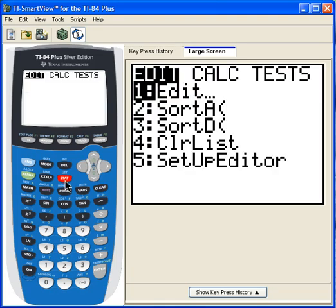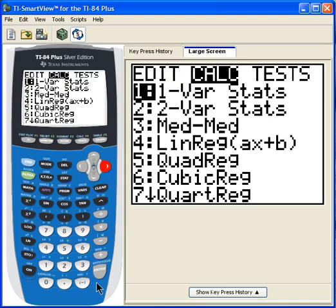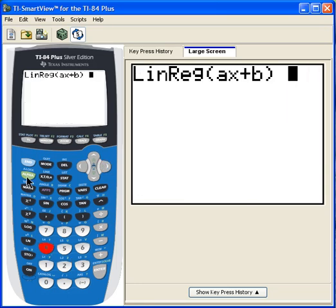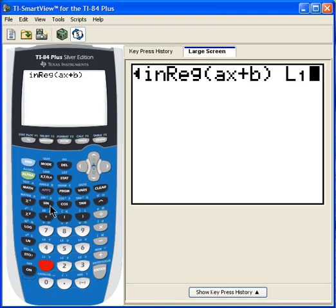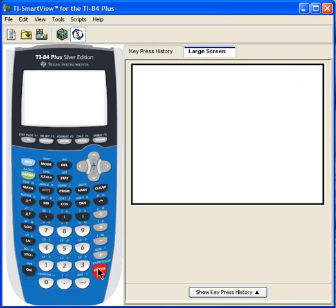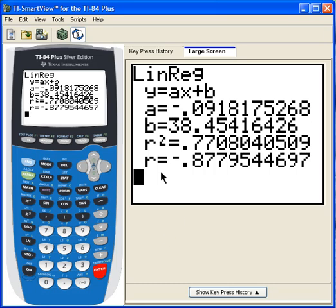Now I'm going to hit STAT, go over to CALC, and choose 4 again — linear regression. I've got to put in list 1 and list 2. And there it is: R is negative 0.87. That would be a negative correlation, and a fairly strong negative correlation.